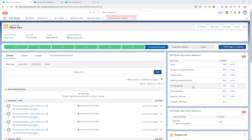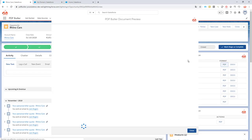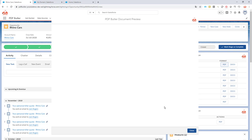In certain cases when you want to preview the document that you have generated with PDF Butler, you will get a white screen in the previewer. This is because of clickjack security settings from Salesforce. Clickjack is a good thing, but it makes sure that you cannot load Visualforce pages even if they are sourced from your own environment.